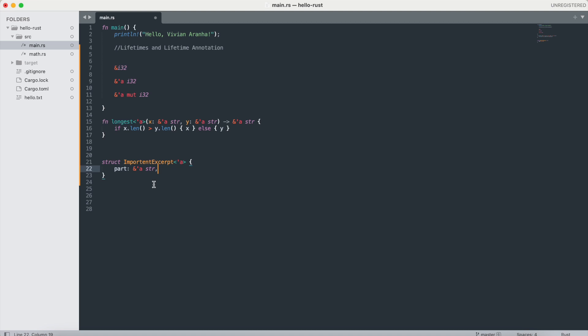There are some lifetime elision rules. Rust applies three rules to infer lifetimes when you don't explicitly annotate them, allowing you to omit lifetimes in common scenarios. These rules apply to functions or methods. If the compiler can apply these rules to determine unambiguous lifetimes, it doesn't need explicit annotations.